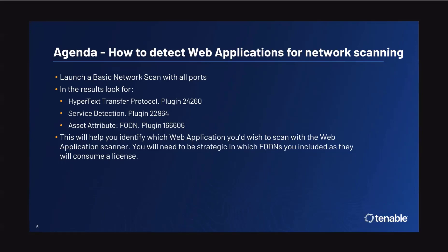Once the scan is completed, we can use the following plugins to determine if it is a valid web application and which port that web application is running on.